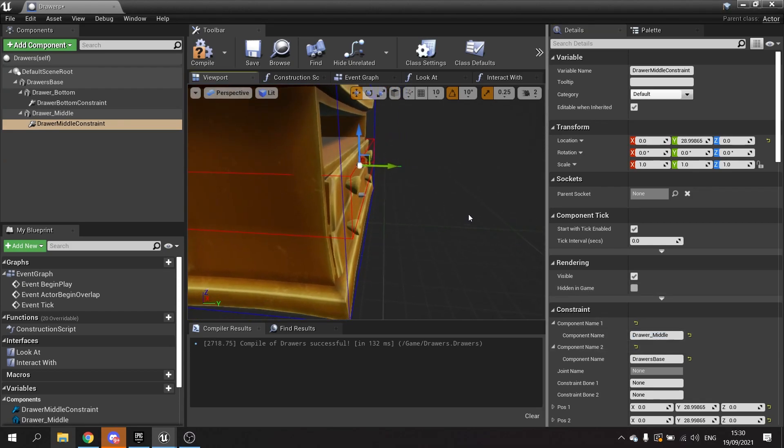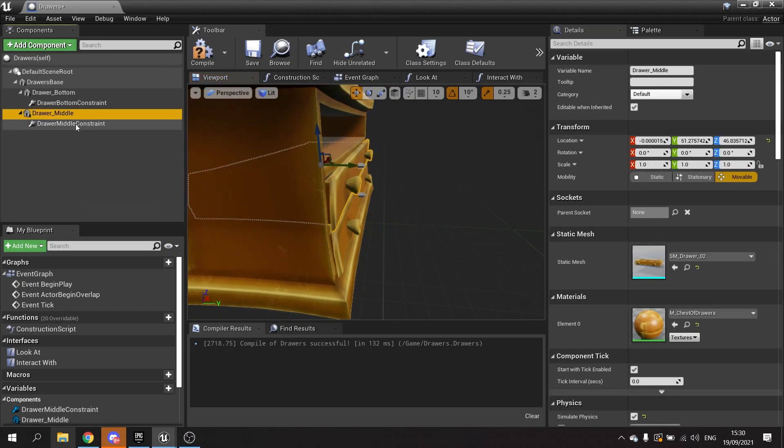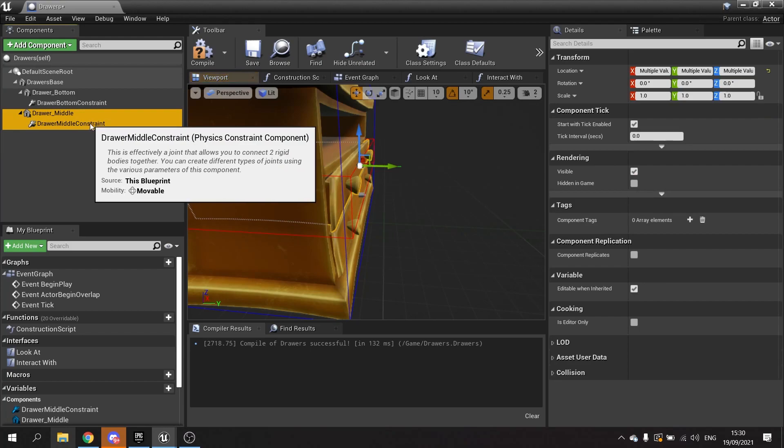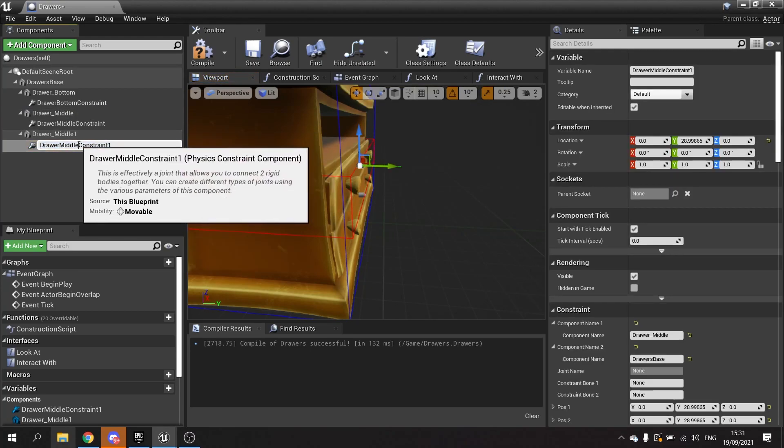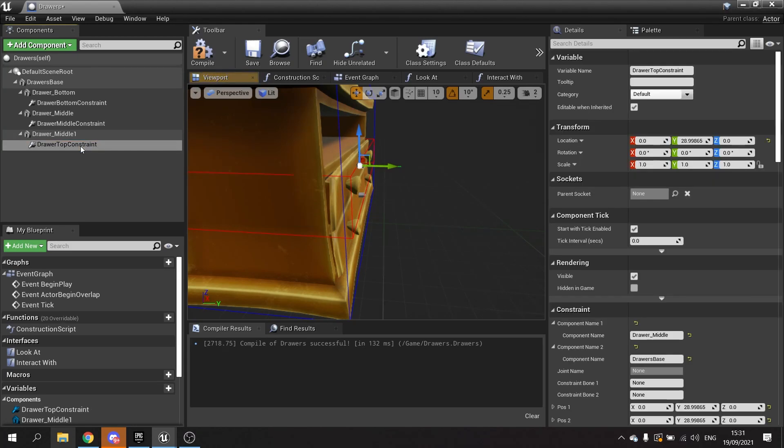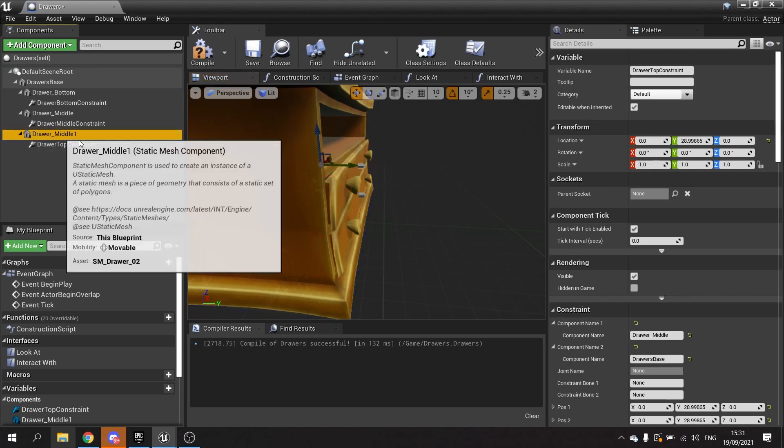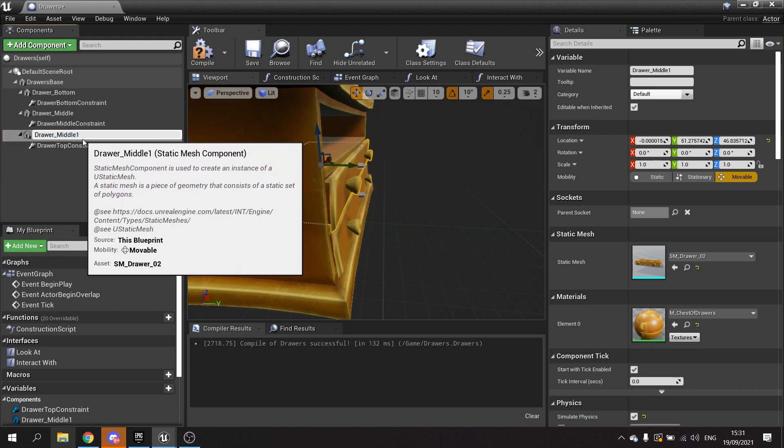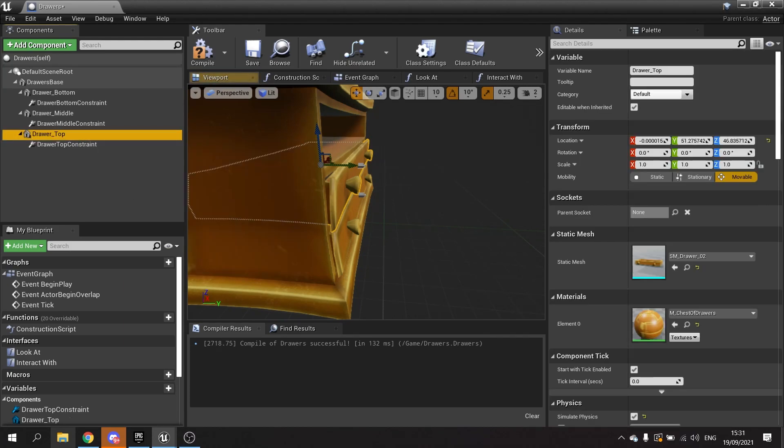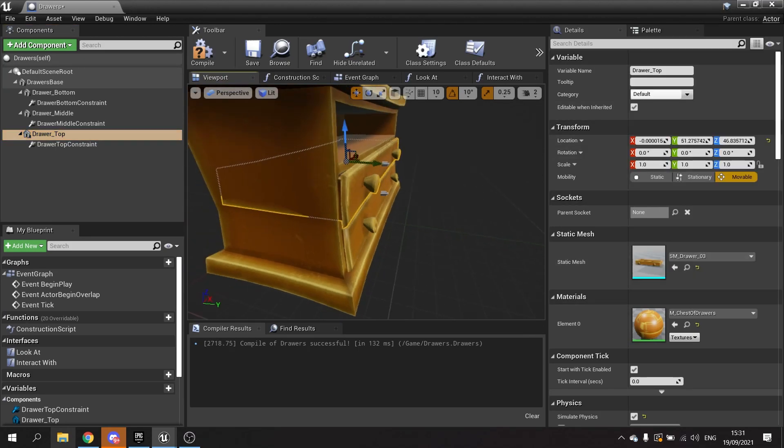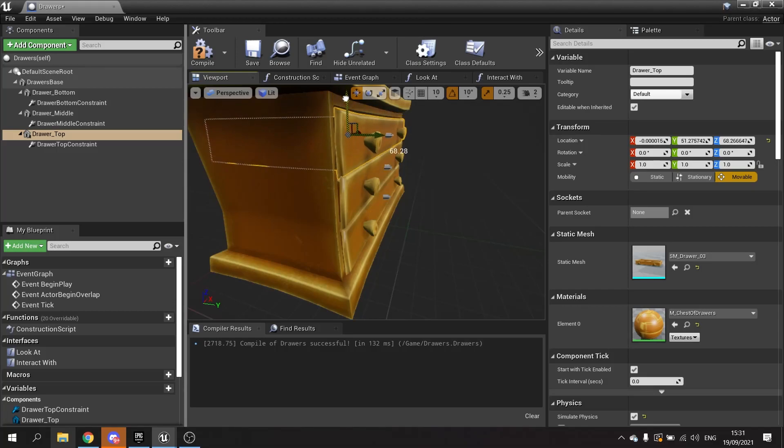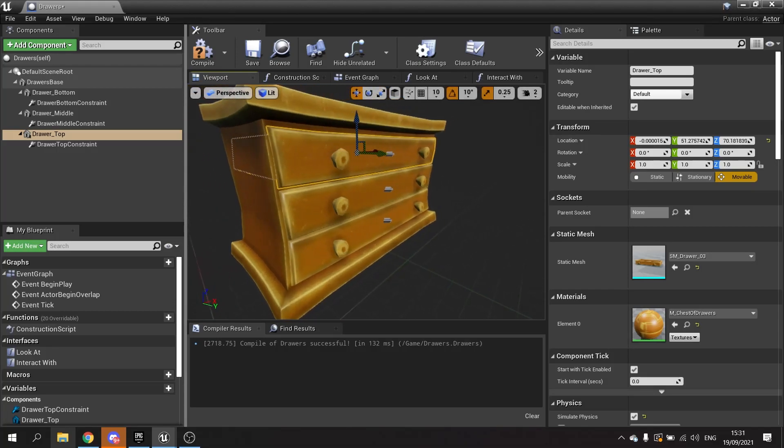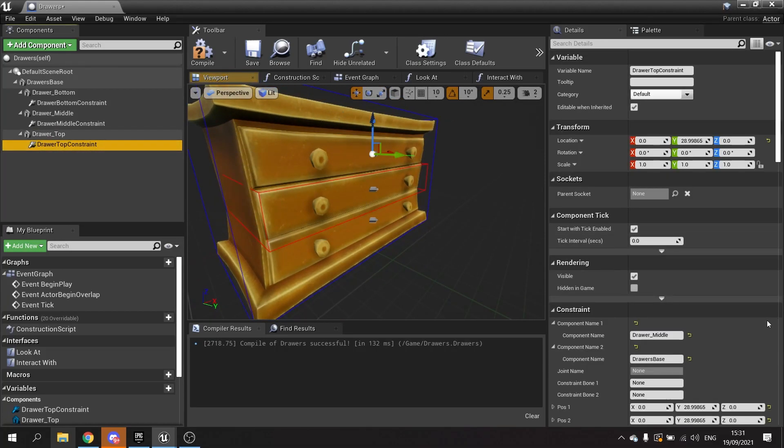We'll set those up. This drawer middle we're going to move up, and this one is going to be the other model drawer two, slightly different. The constraint here we need to change the name of to drawer middle. I'm then going to duplicate this again, that'll be drawer top and drawer top constraint. We'll select drawer O3 and move it up to the top, and the constraint just change it to reference the top one.